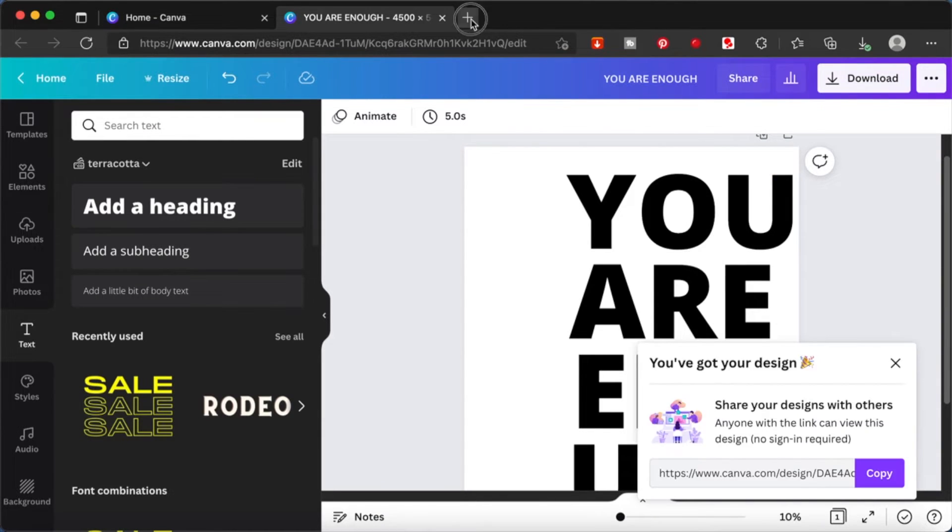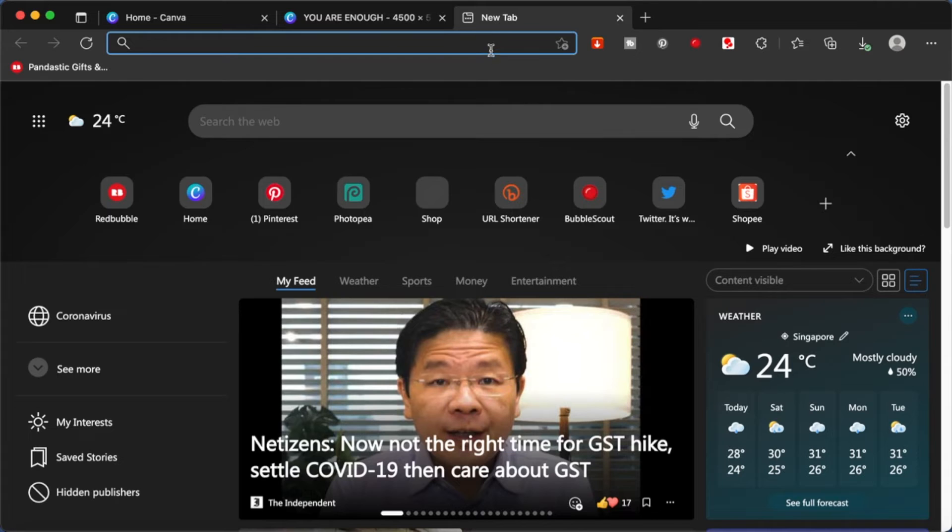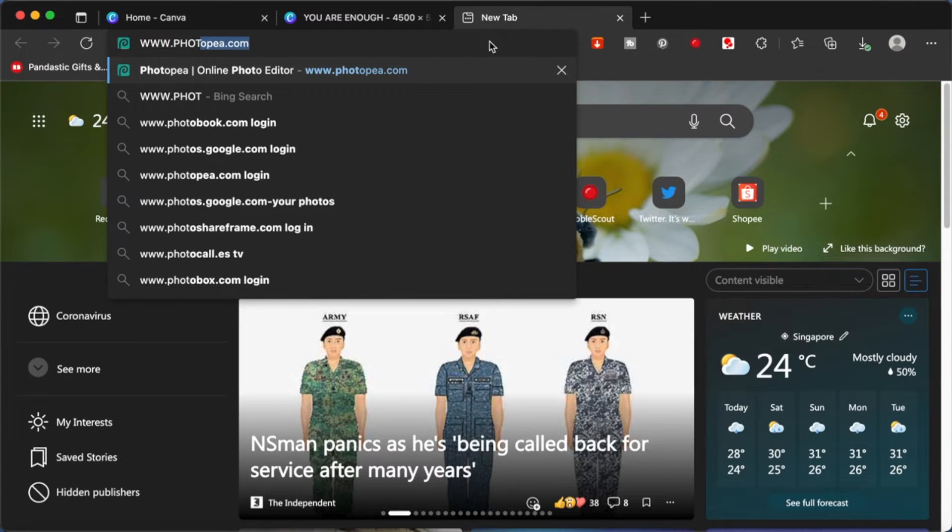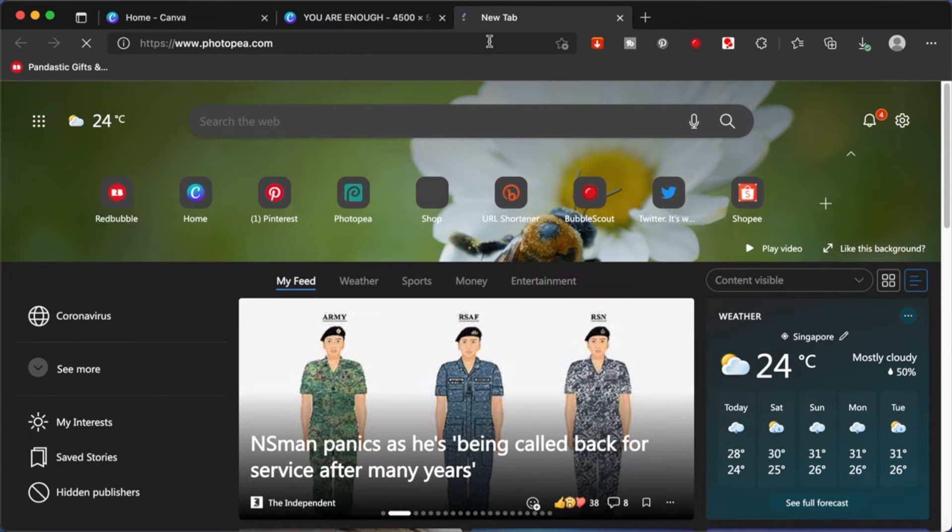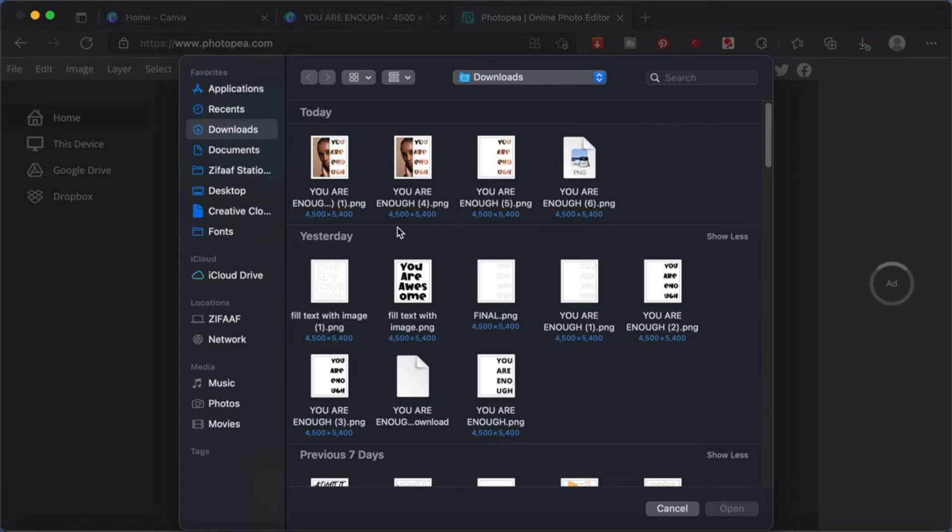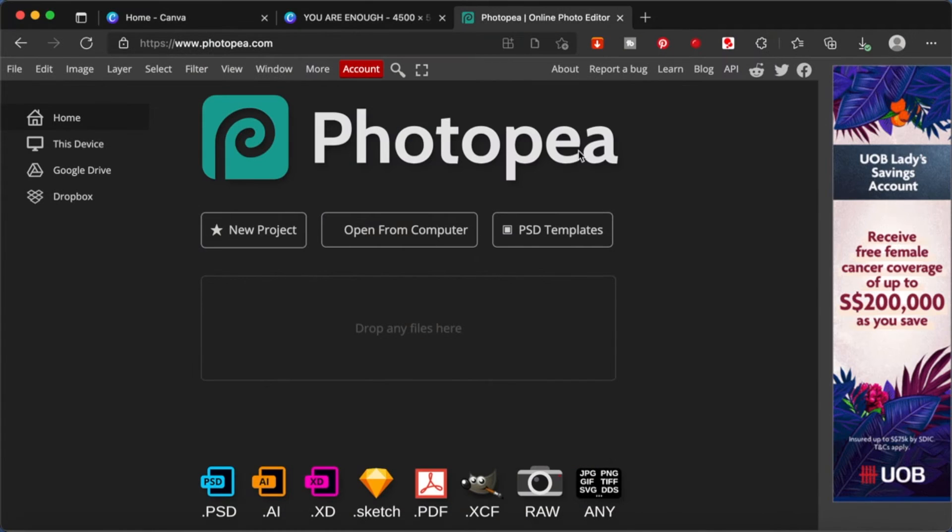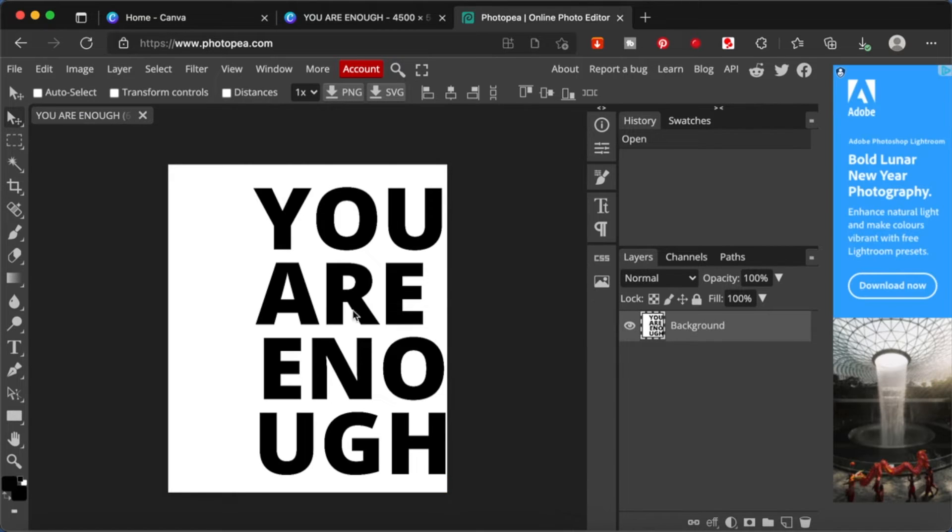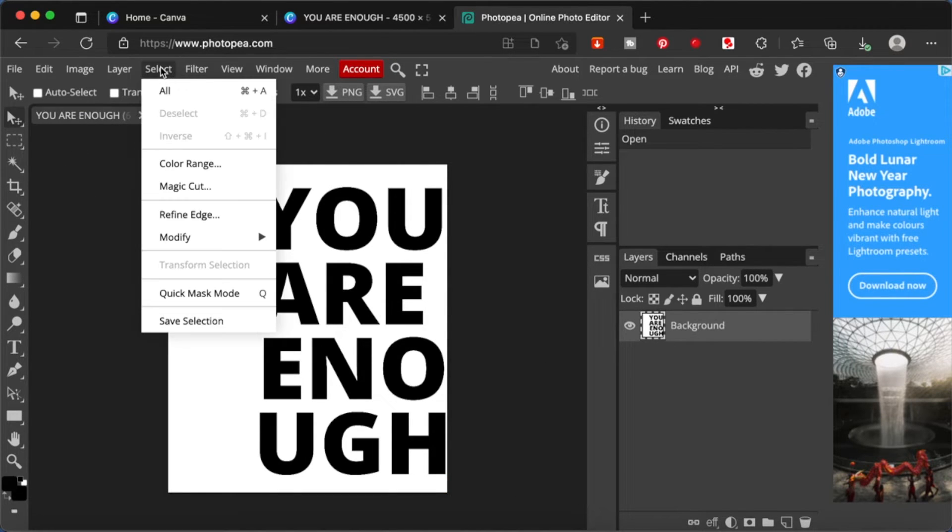Okay, we are going to go to this website called Photopea.com. And from here, we are going to open the file that we just downloaded from the computer. This is over here. Okay, so what we're going to do is we're going to select and do a color range.